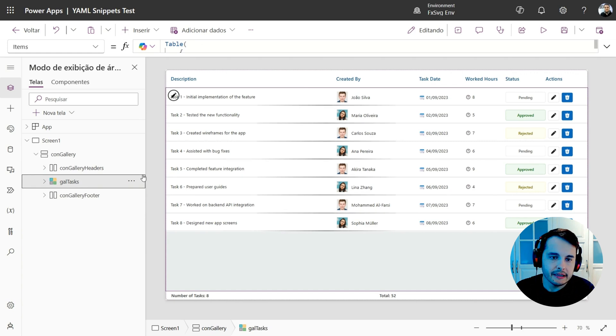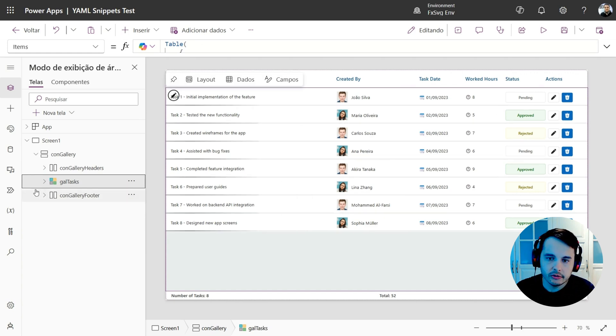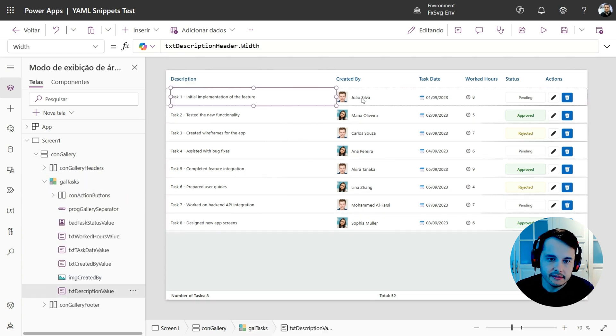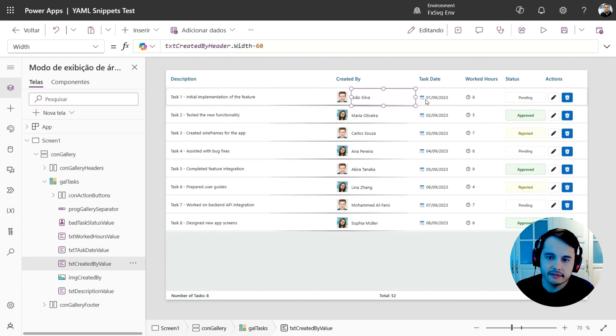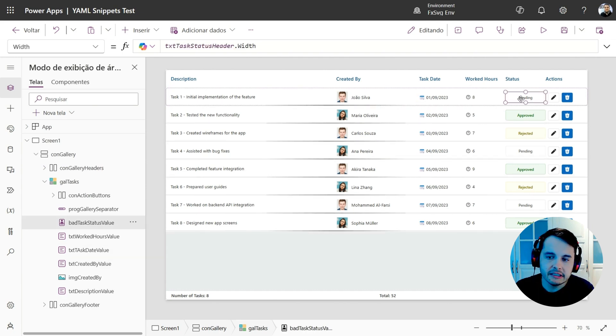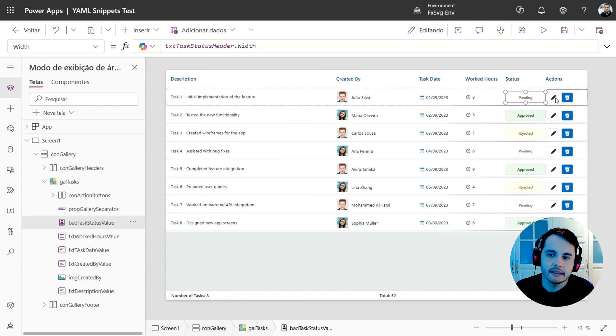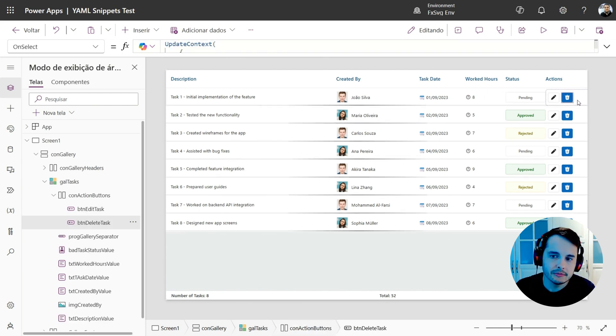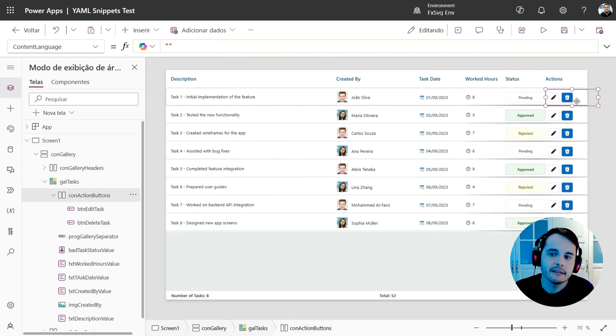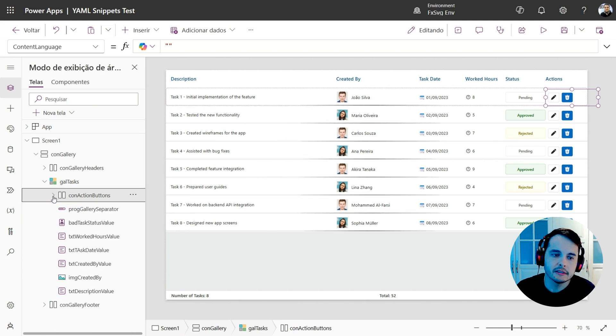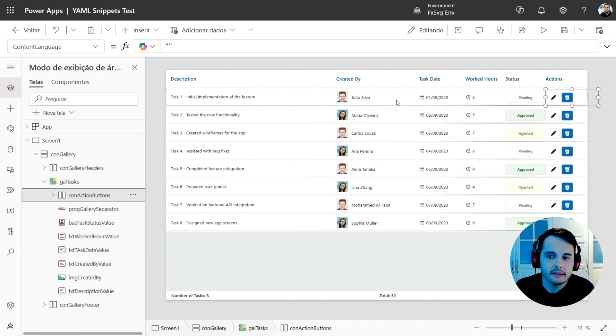Then we have the gallery that has all the controls inside it, text, image, another text, another text, another text, a badge to show the status, and two buttons with icons that are inside another container. So they are side by side in a nice way.